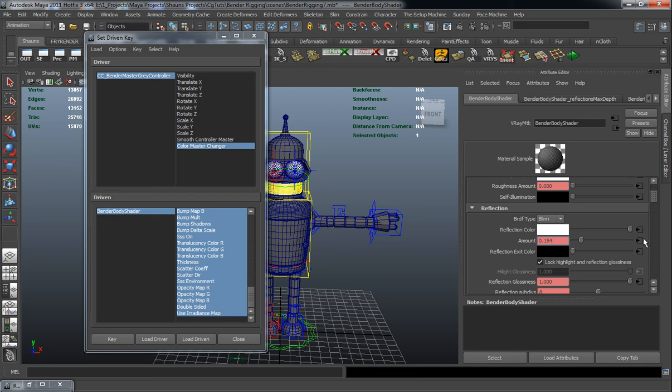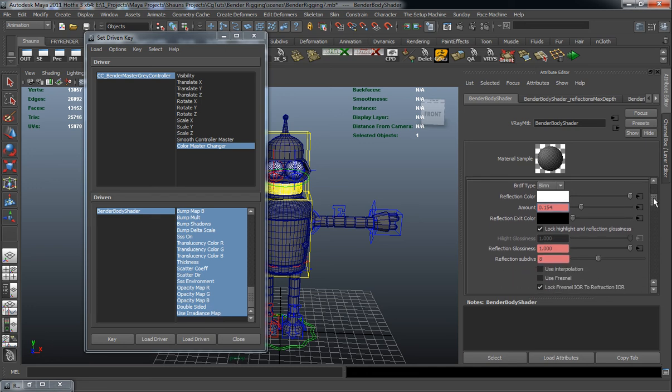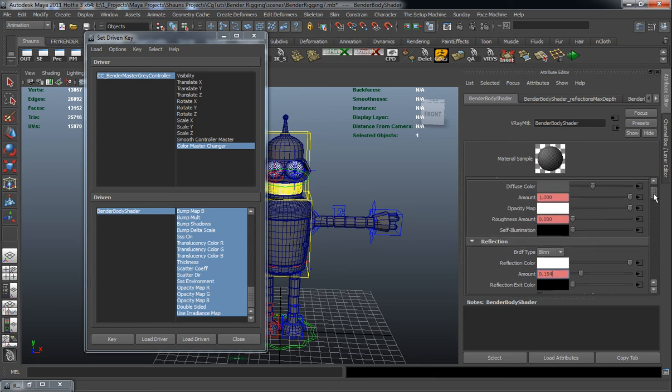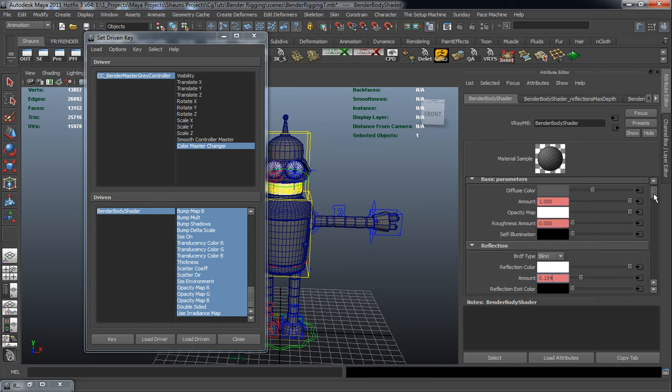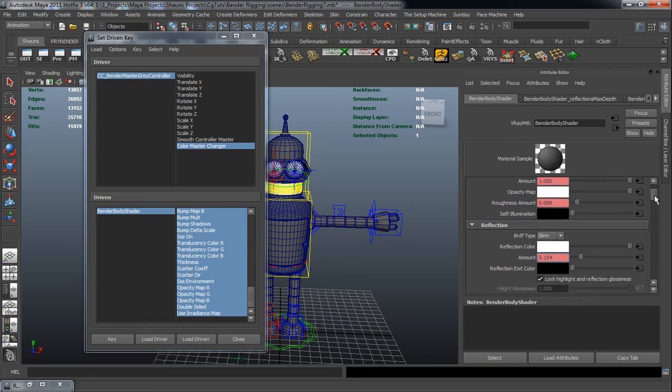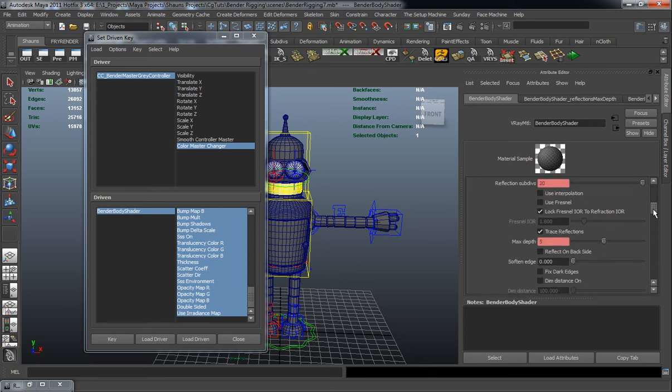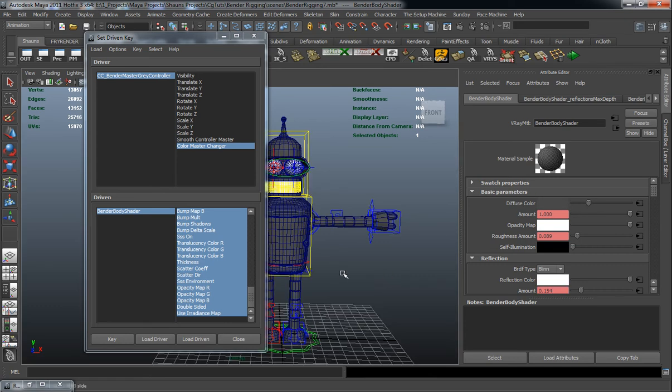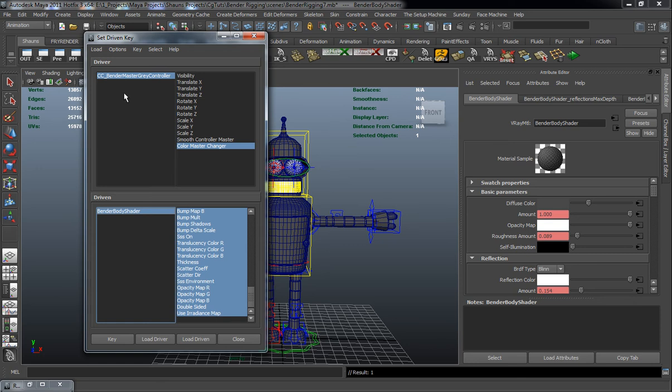If it's too high you can simply go ahead and change that, but for right now I think that's fine. So we'll just change our reflection subdivisions also up to 20. Maybe add a little bit of roughness here. And I think that's fine. You can always change that down to a little bit darker as well. So we'll go ahead and key that.